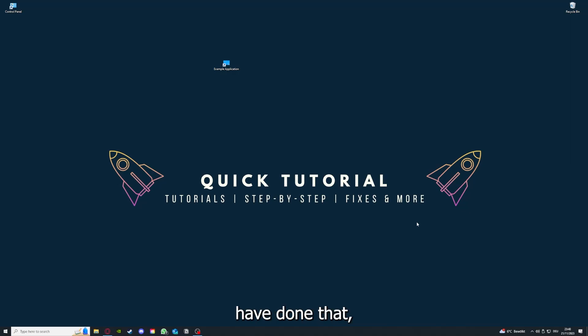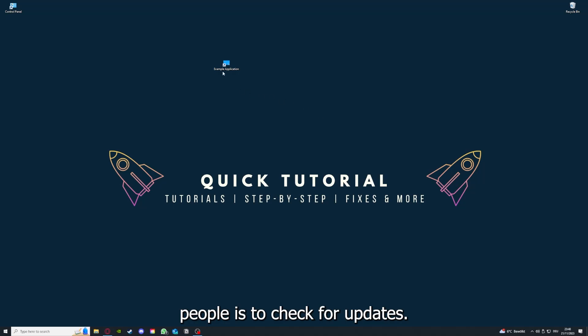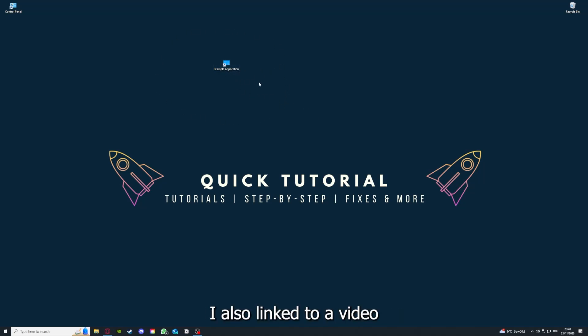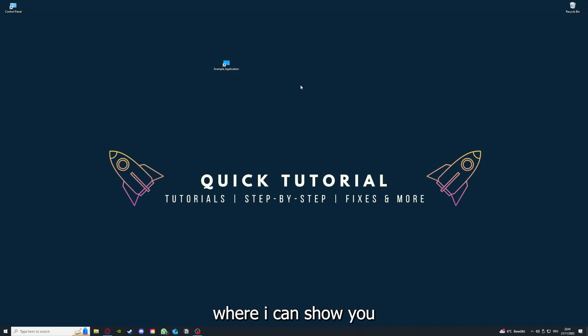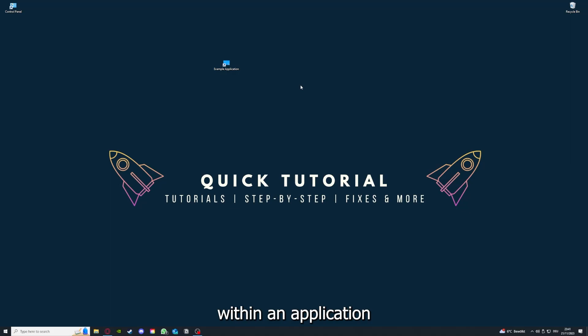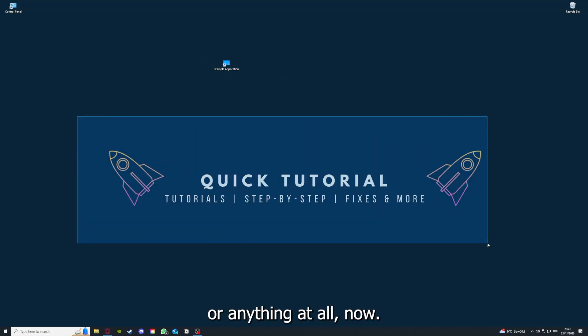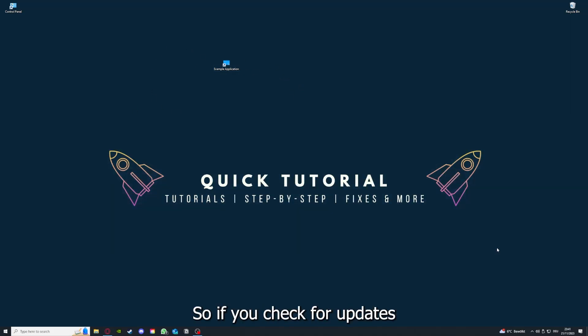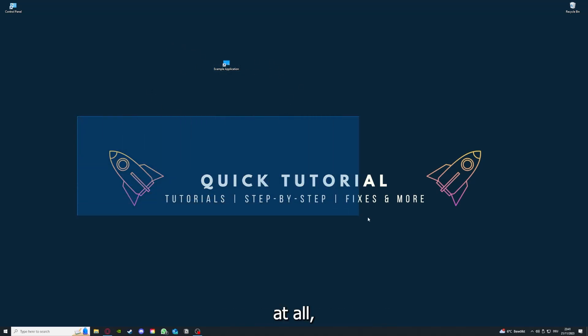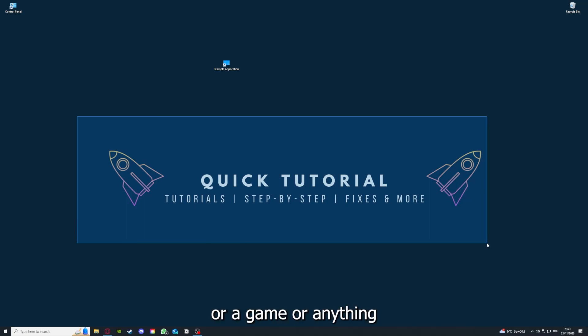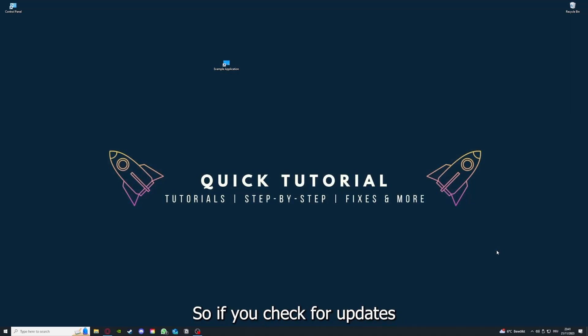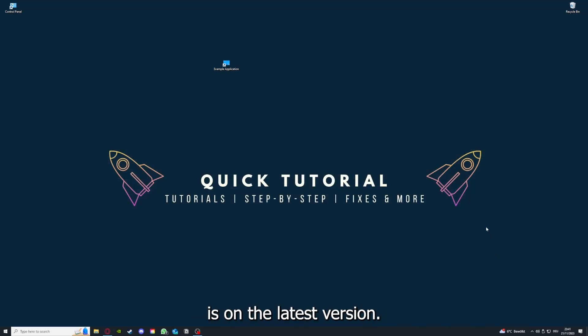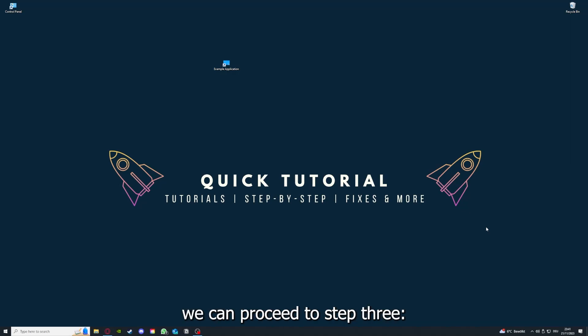Once you've done that, the second step I always tell people is to check for updates. So how do you do that? I also linked you a video on the top right corner where I can show you how you can find updates within an application or anything at all. So if you checked for updates and your application is on the latest version, we can proceed to step 3.